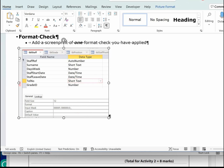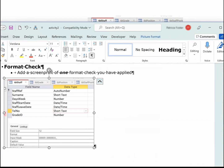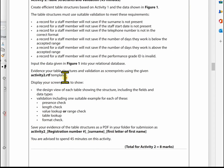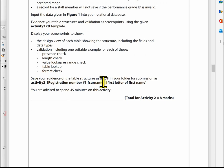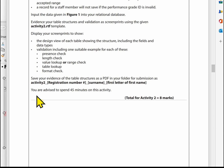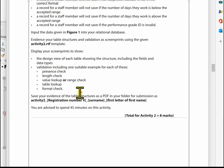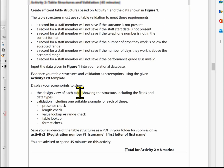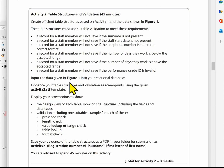The final thing for Activity Two is to save it as a PDF using the filename: activity2_underscore_registration number_underscore_surname_underscore_first letter of first name. Once you've done that, Activity Two is complete and you can start entering the data.